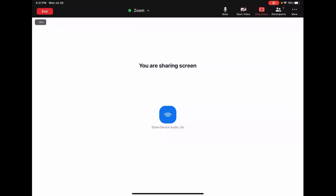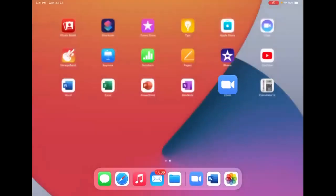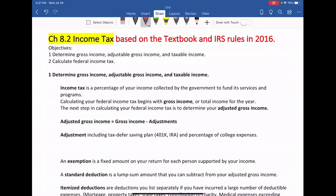Hello everyone, this is Heading Tian. In this video we will learn lecture chapter 8.2 income tax. This lecture is based on the textbook and the IRS rules in 2016. So now we use the formulas and definitions from this class to compute the income tax. But maybe later they modify the rules — you still need to use this kind of formula to find the income tax, so just understand how the income tax is computed.